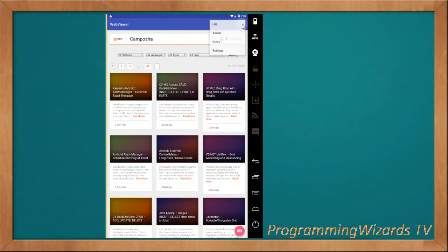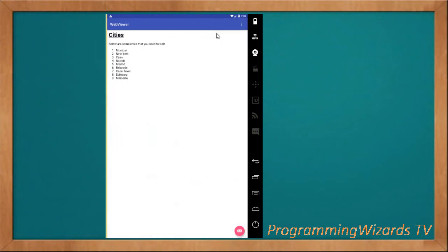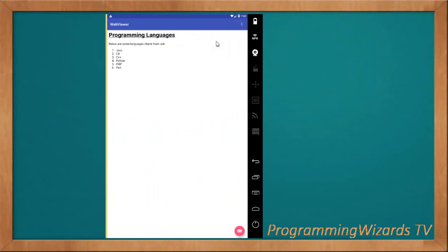Now let's see loading from the assets. If we click 'assets' from our menu, you can see this is the HTML file we've loaded from the assets folder. We can also load from a string. So to summarize: we can load from a URL online, from the assets folder, or from a plain string. Let's move over to the code.